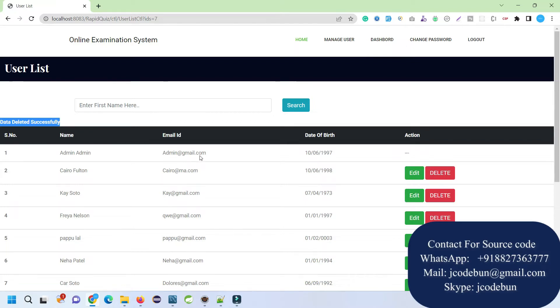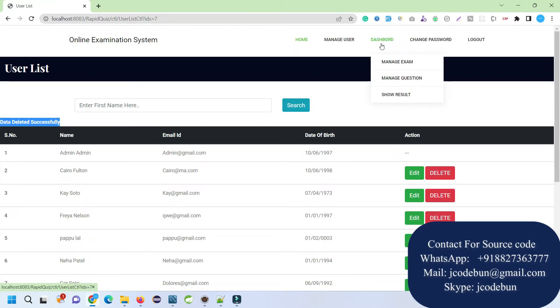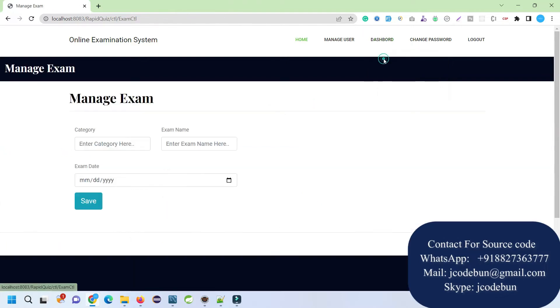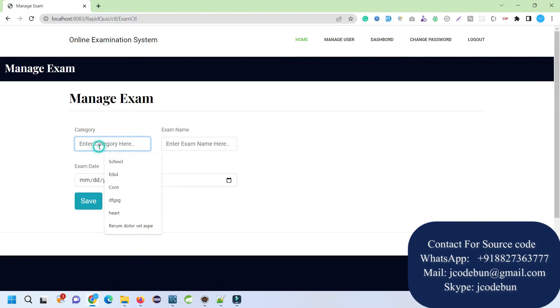Under the dashboard section we have mini sections like Manage Exam, so admin can add an exam over here. I'm going to add an exam. For category, I'm going to enter the category. Let's say DS Exam, let's say DS.